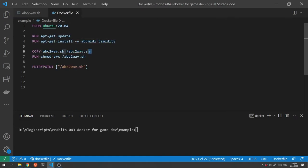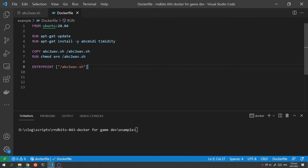Next up we copy our script into the image and we mark it as being executable and at that point then we also tell Docker that we want our script to be the thing that is executed when the container is run.